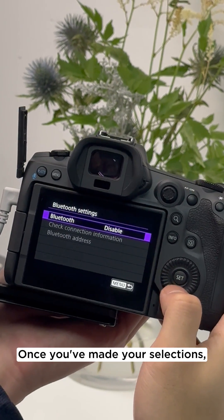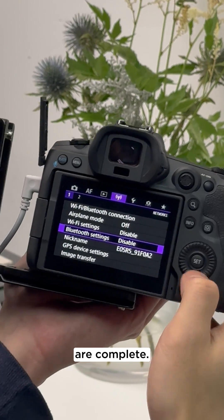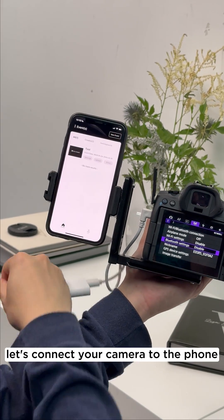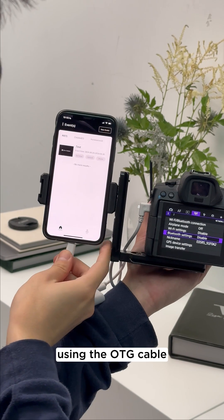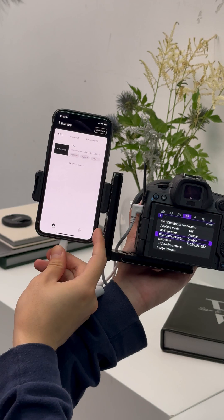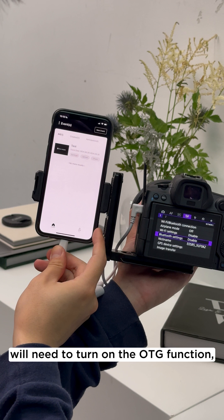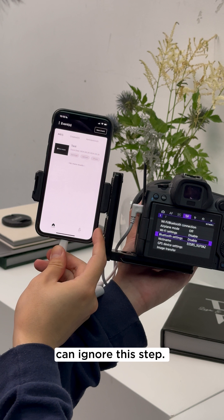Once you've made your selections, your camera configurations are complete. Now let's connect your camera to the phone using the OTG cable and open the Xeno Instant app. Some Android phone users will need to turn on the OTG function. iPhone and Samsung phone users can ignore this step.